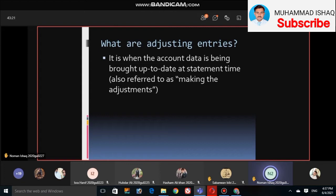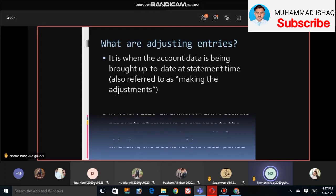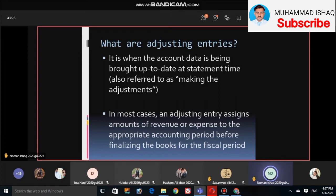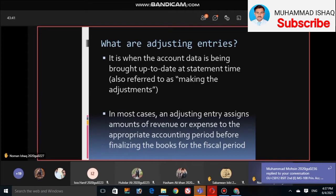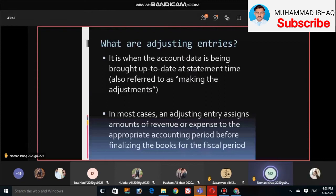We make sure we haven't done anything wrong. In most cases, an adjusting entry assigns an amount of revenue or expense to the appropriate accounting period before finalizing the books for the fiscal period — in other words, the accounting period. Whether we have made our accounting period for many months or many years, we see how much revenue and how much expense we have recorded.